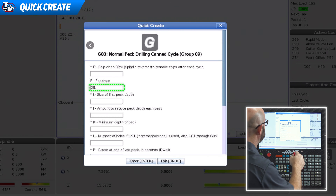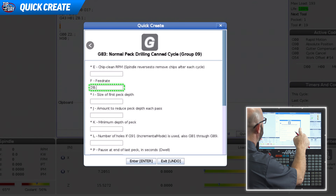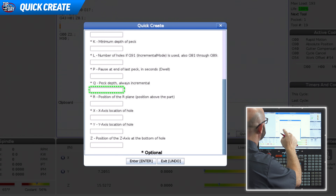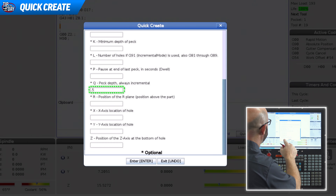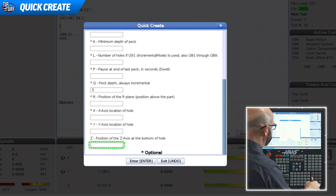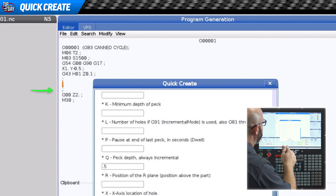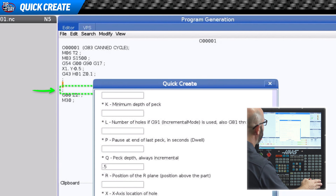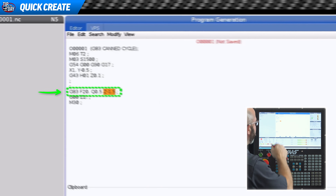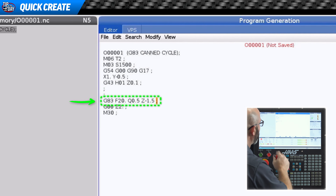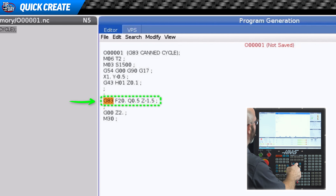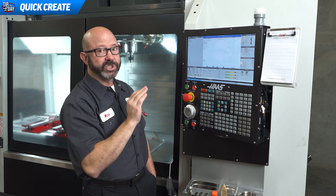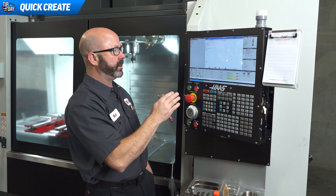I'm gonna go 20 inches a minute. We will give ourselves a Q-PEC of 0.5, Z depth minus 1.5. When I press enter it's gonna drop that code, that G83 line, right into our program ready to go. That was G code help with Quick Create.